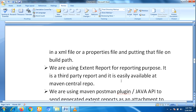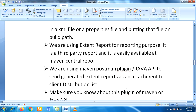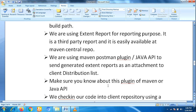The next step: we are using Extent Report for reporting purposes. It is a third-party report and is easily available at the Maven central repository. We are using the Maven Postman plugin or Java API to send the generated Extent Report as an attachment to the client distribution list. Make sure you know about this plugin or Java API.